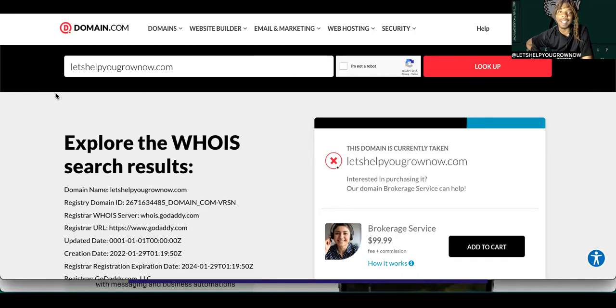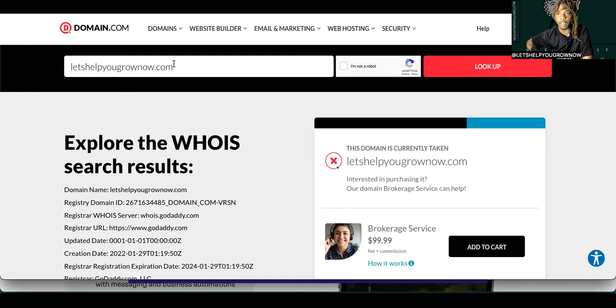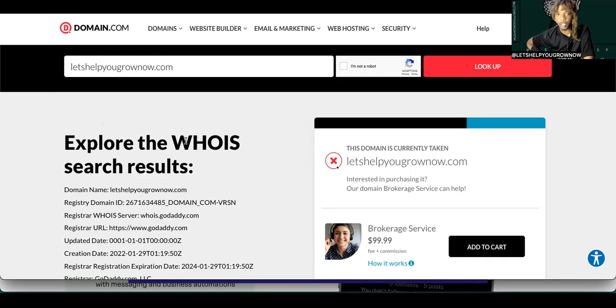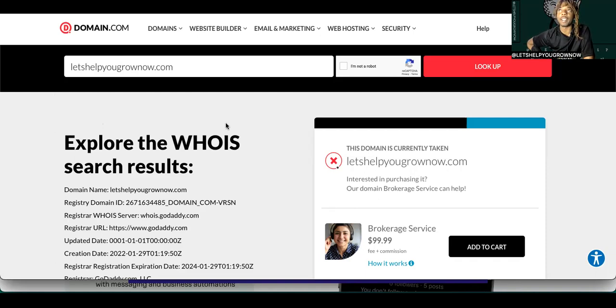I did have a domain—not this domain, but this is my website, Let's Help You Grow Now dot com. I actually have a website called that. It's my website, I own it and stuff like that. But I have a domain that I wasn't using.